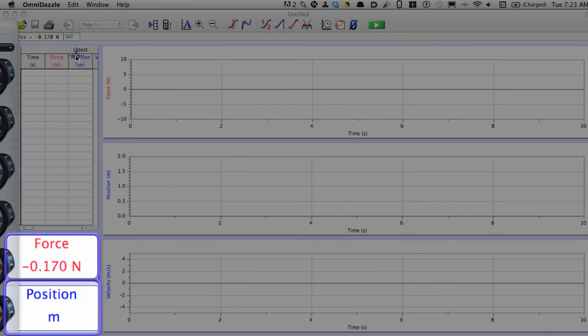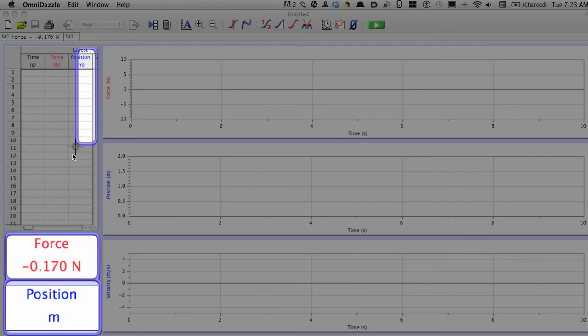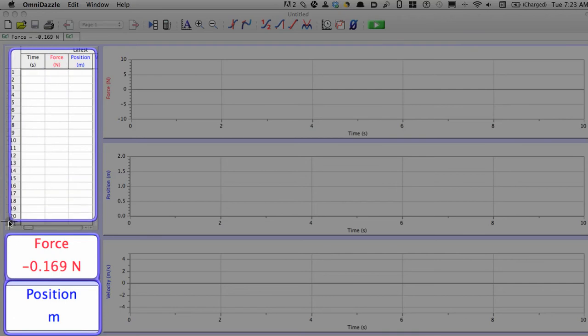For what we're doing right now, this screen up here is going to become really important today, where it shows all the actual raw data.